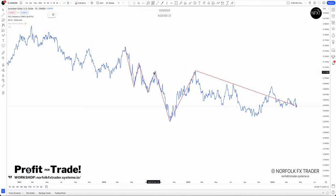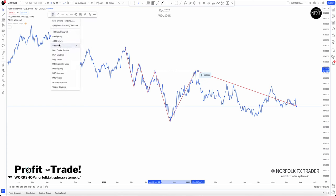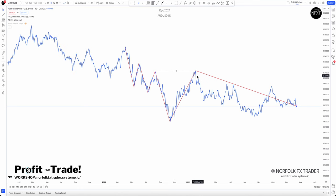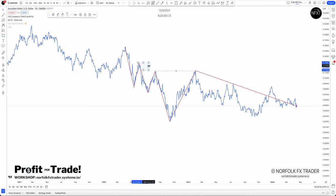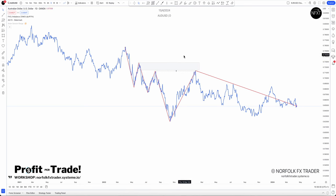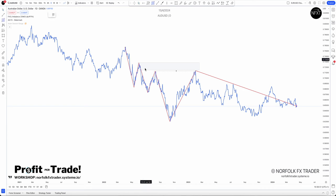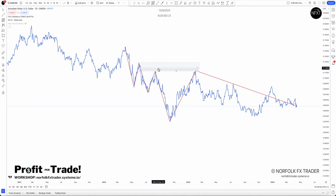First, we can mark off this level — we'll probably see a four-hour sweep here. I'm going to mark off a daily sweep, and we're also going to have an area of potential supply. The market is coming into that supply — this daily zone — and I'm expecting that supply to be removed. We can also see this move to the downside, which I'd class as an area of potential imbalance.